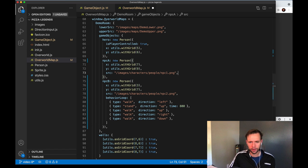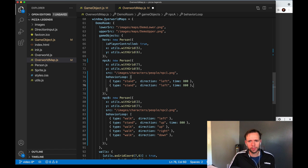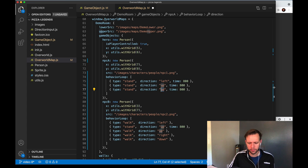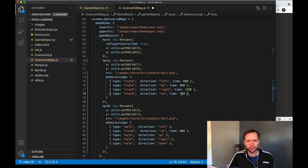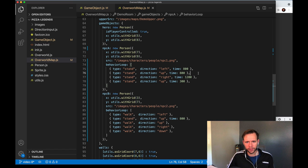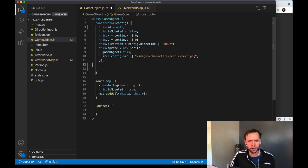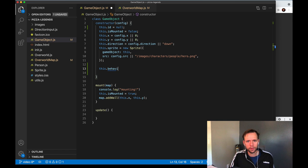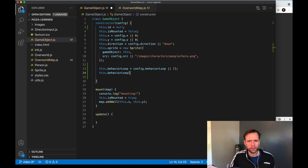We need to be ready to receive these behaviorLoop arrays in our game object, which we're not currently doing. In our constructor I'll add this.behaviorLoop equals whatever config.behaviorLoop is passed in, defaulting to an empty array. Then we need an index to keep track of which behavior we're on: this.behaviorLoopIndex starts at zero. When this object is added to the scene we want to kick off the behavior loop. In the mount method, if we have a behavior array, after a short 10ms delay we'll call a new method: this.doBehaviorEvent, passing in the map.